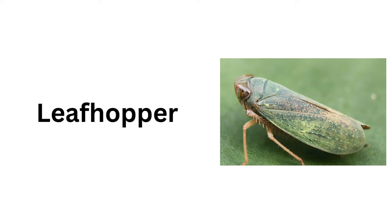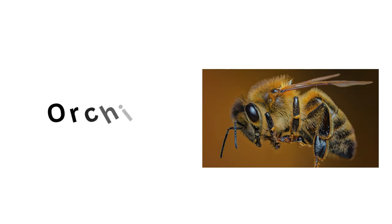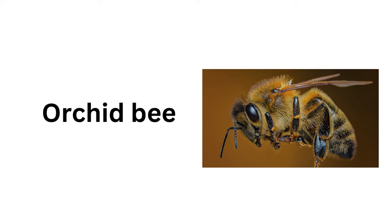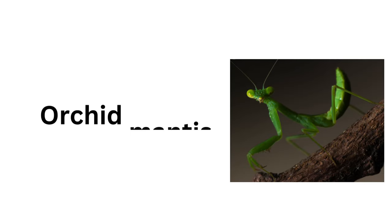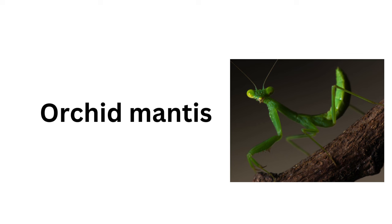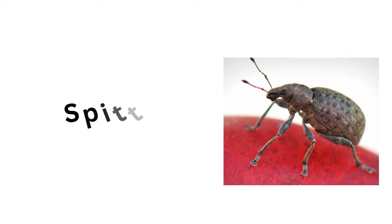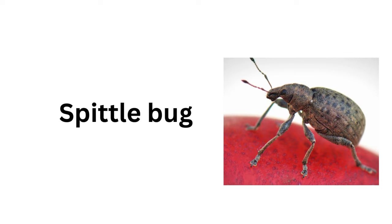Leafhopper, Orchid Bee, Gnat, Orchid Mantis, Spittlebug